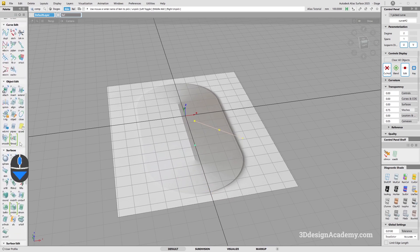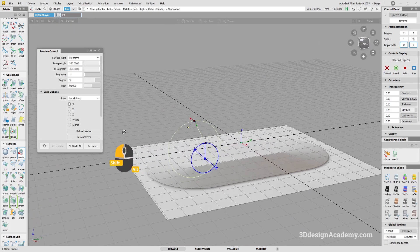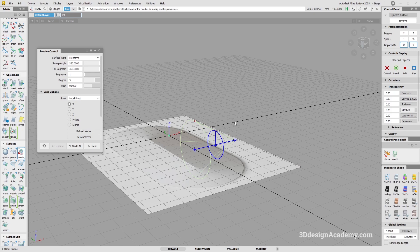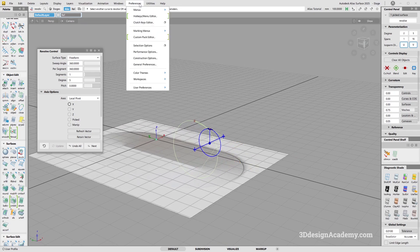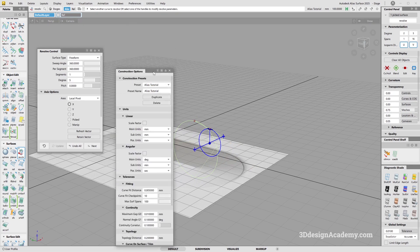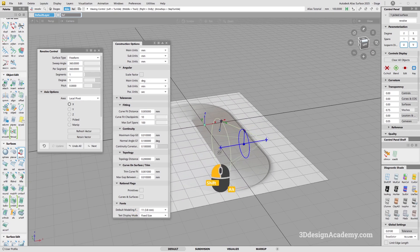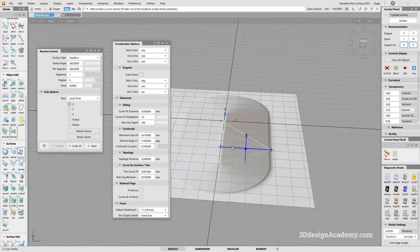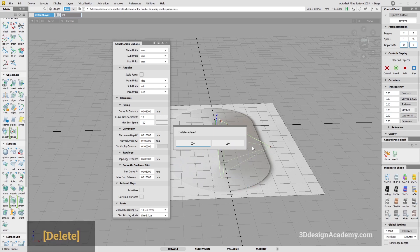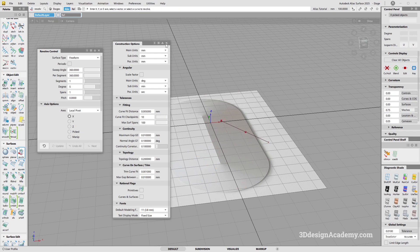Now I'm going to grab the revolve tool and double-click on it. Initially it will be shaped like that. You have two options — you can go to preferences, construction options. If you want a perfect circle, you can turn rational flags on. For this one though, I'm going to leave rational flags off, since the surfaces can act a little weird with it on.